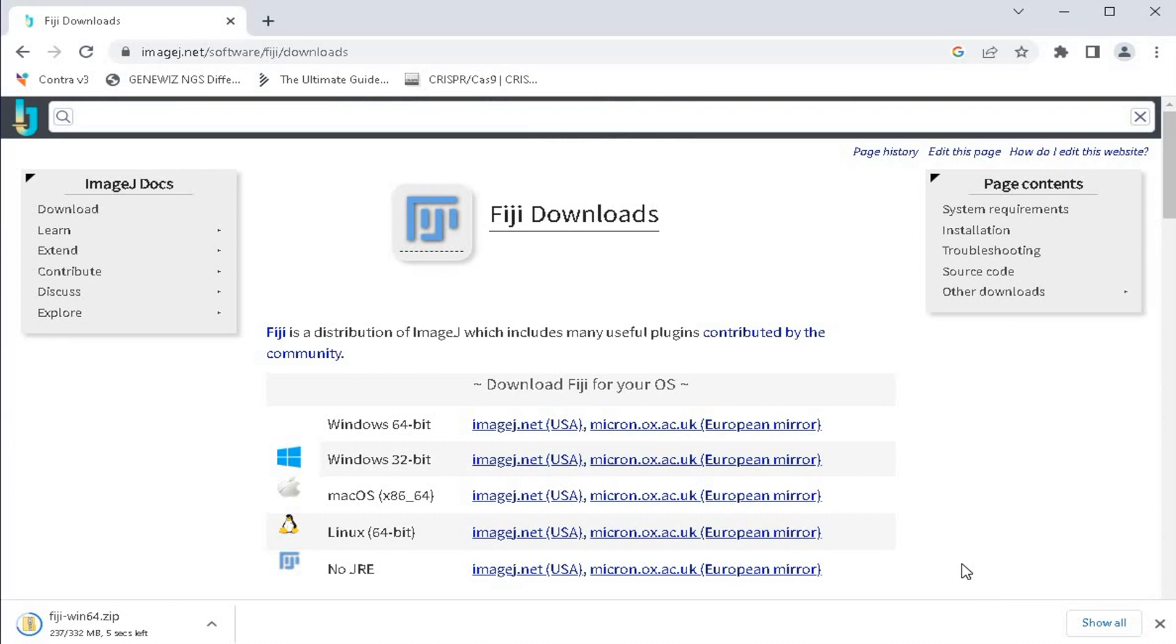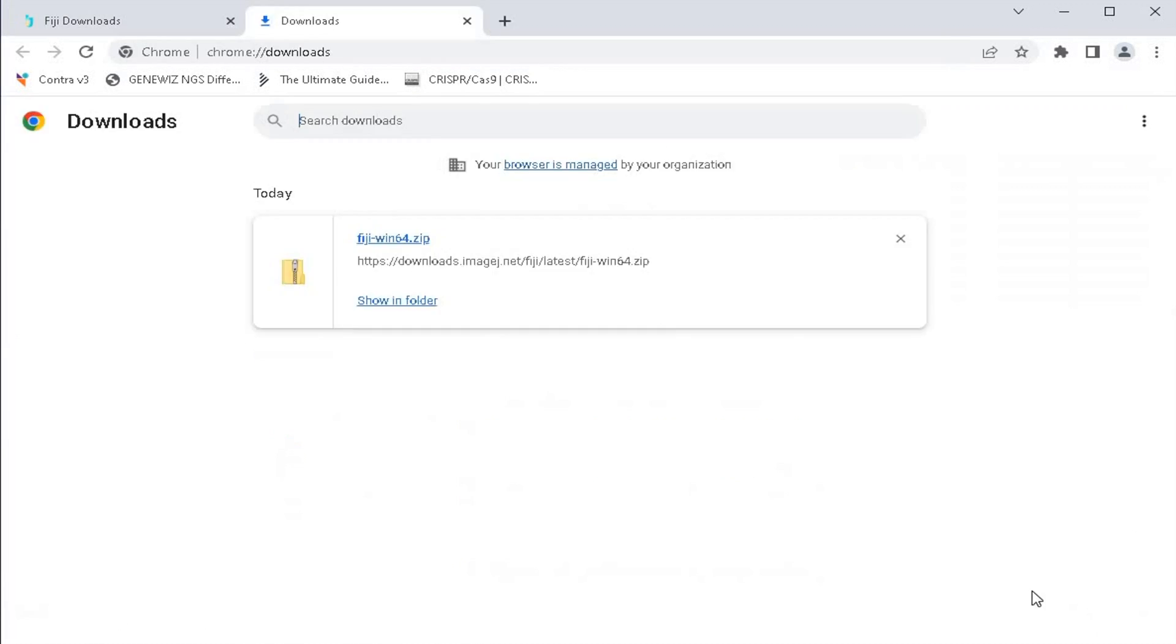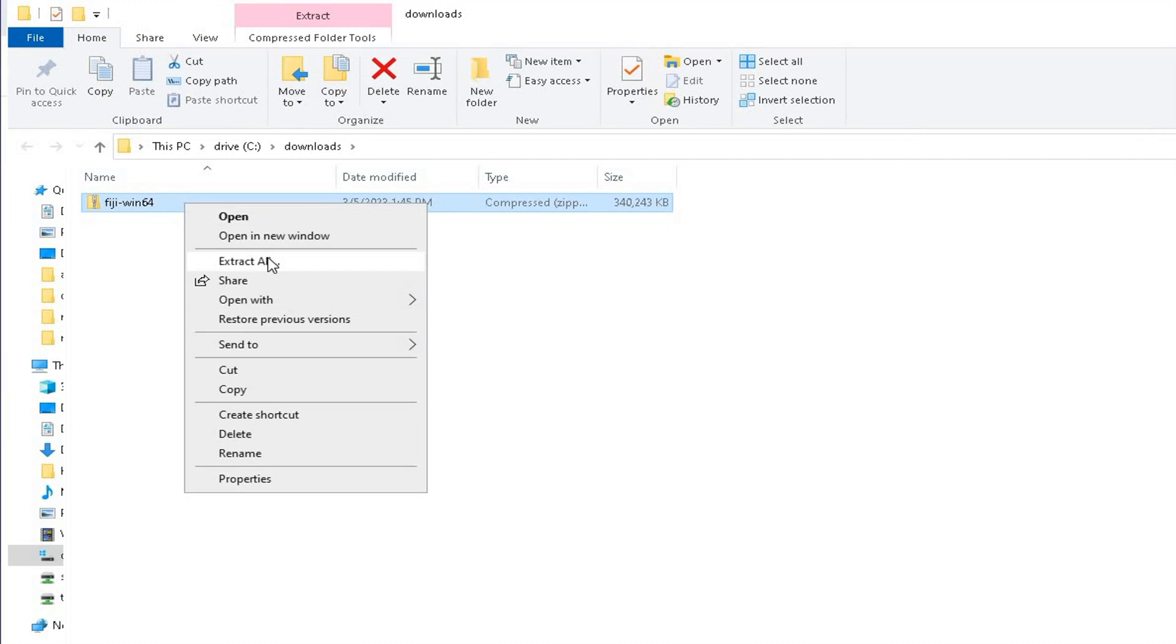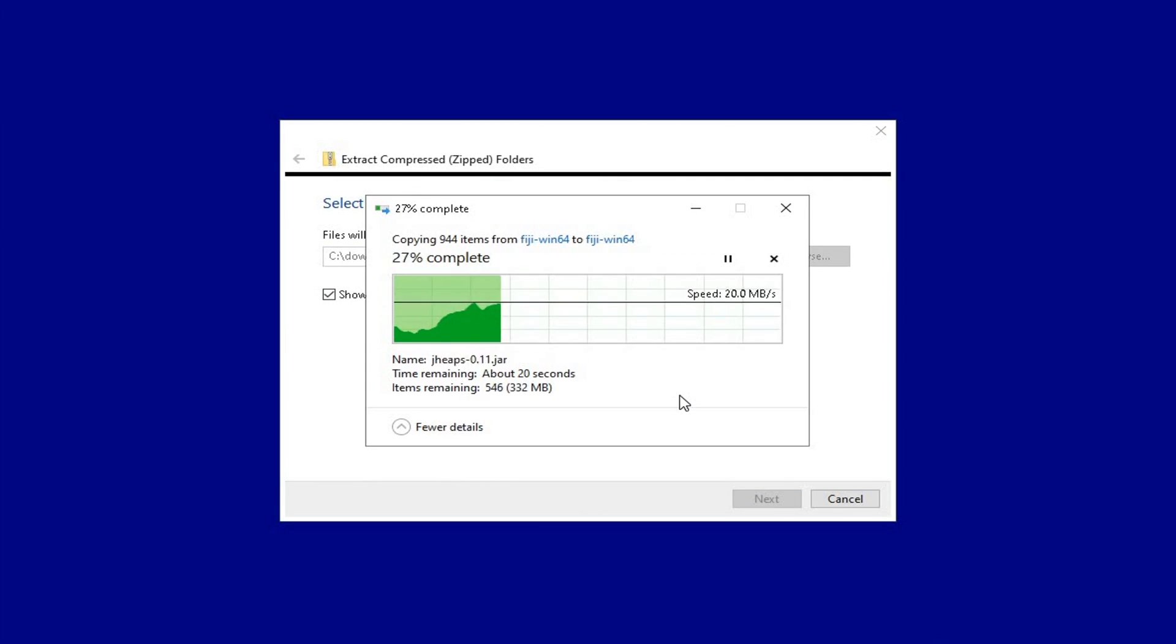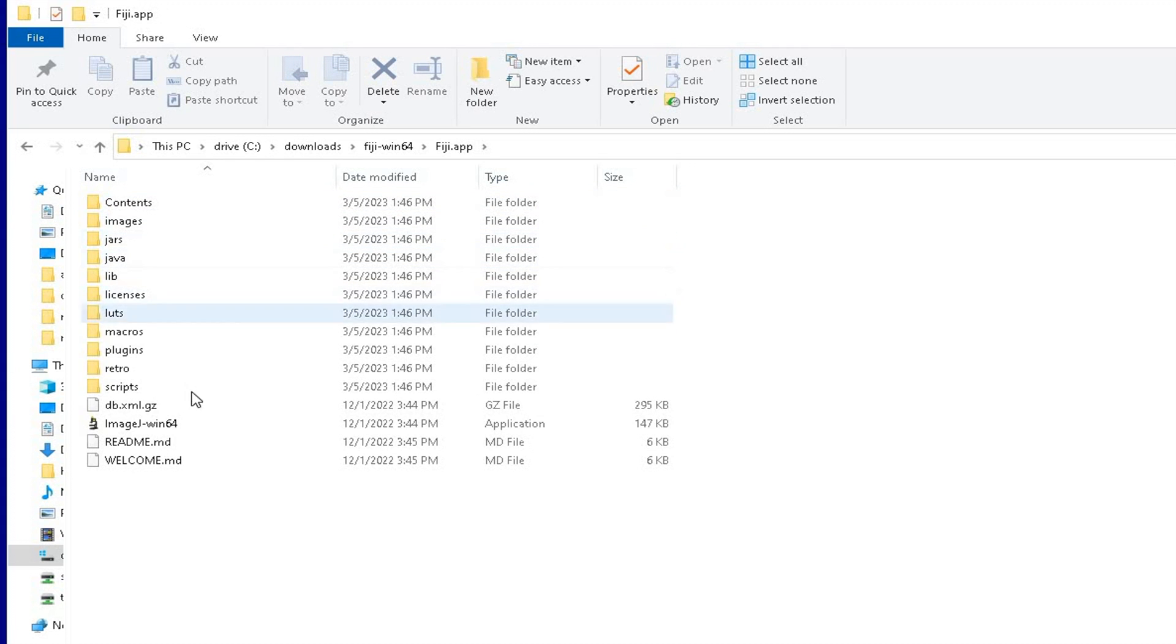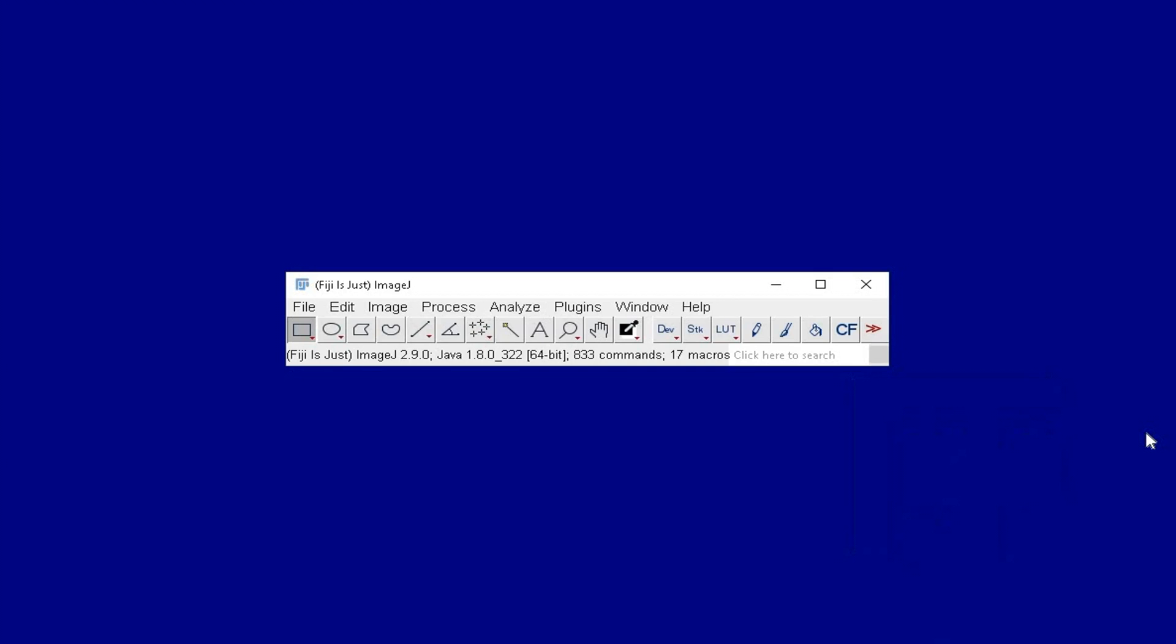Once download is complete, locate the file and extract the compressed Fiji file. Double click on the extracted folder and locate Fiji icon. This software is now ready to use.